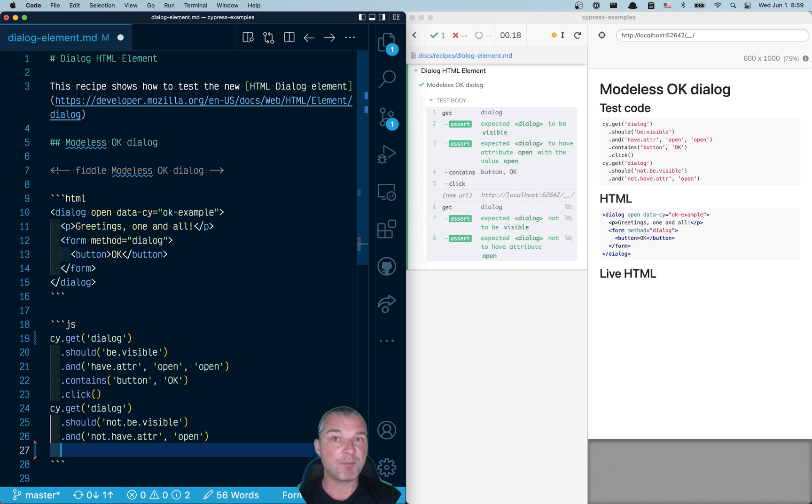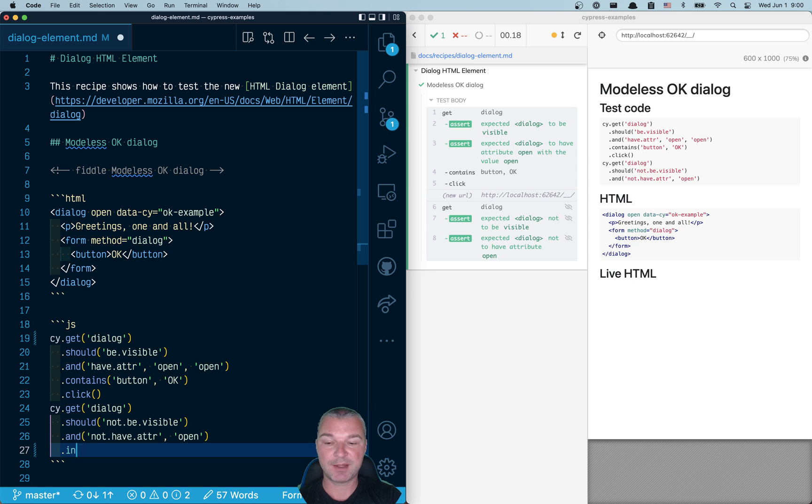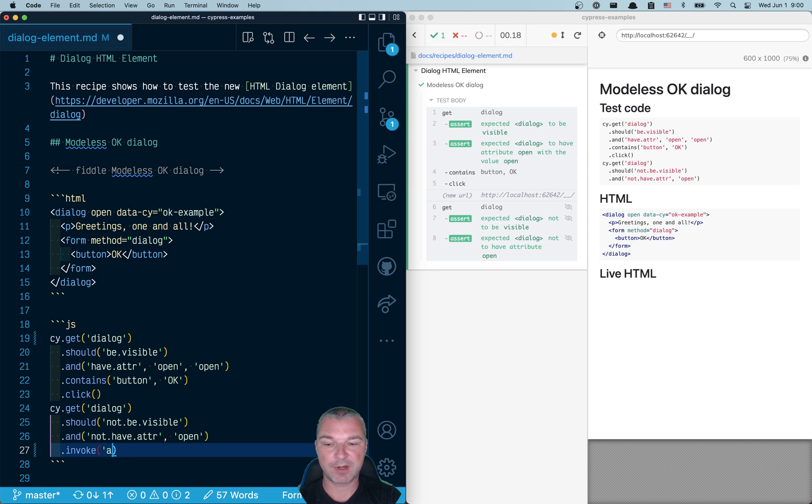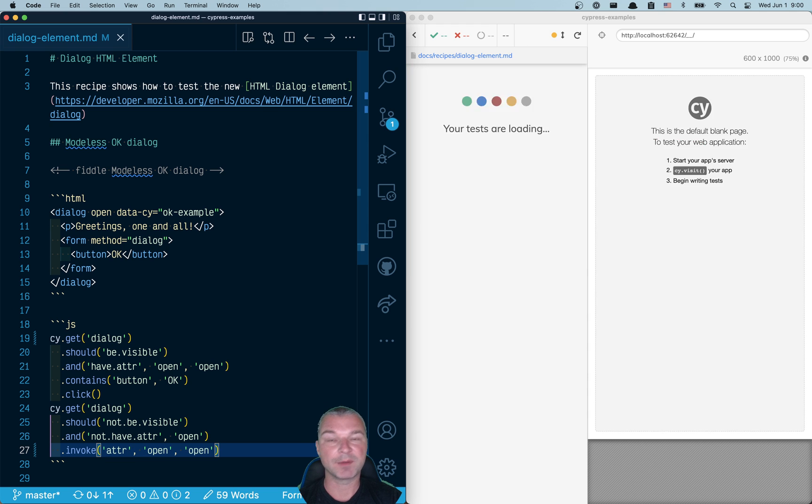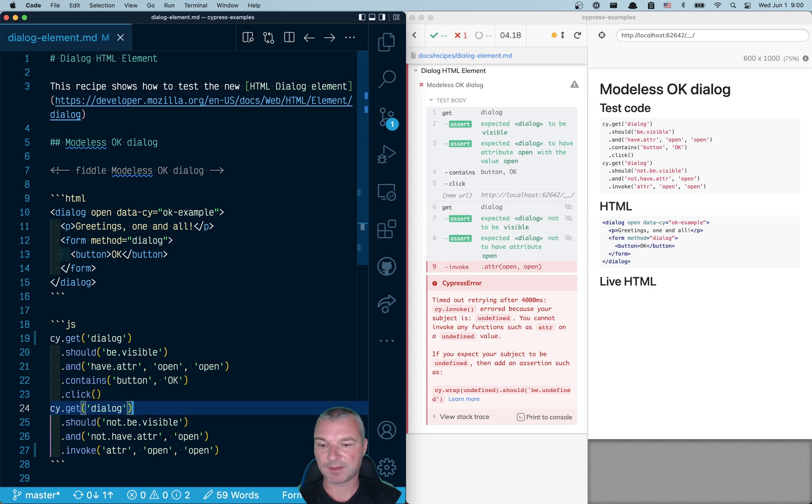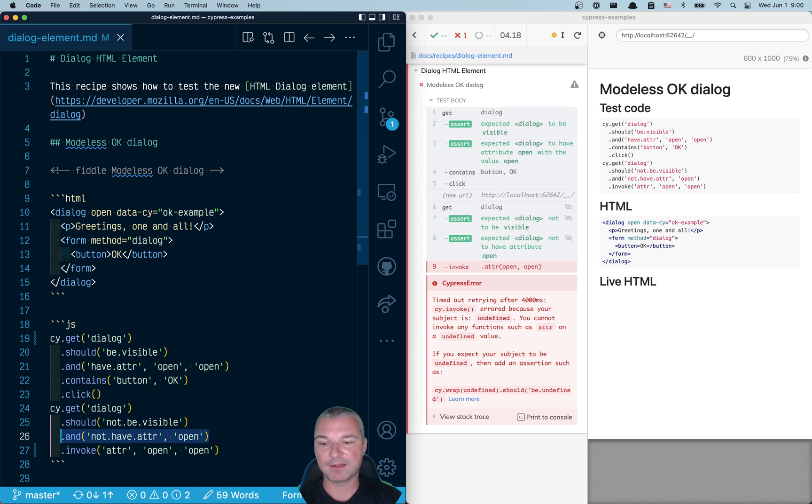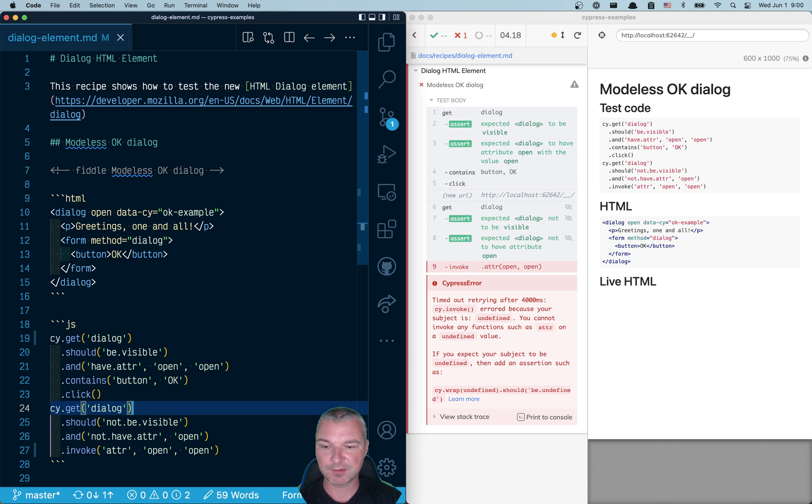We can even open the dialog back by setting the attribute. And the best way to set an attribute is to just invoke a jQuery attr method. And we can say open, open. Okay, well we got previous subject from assertion.